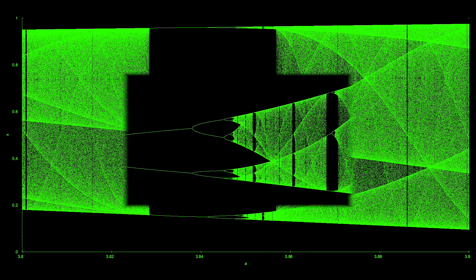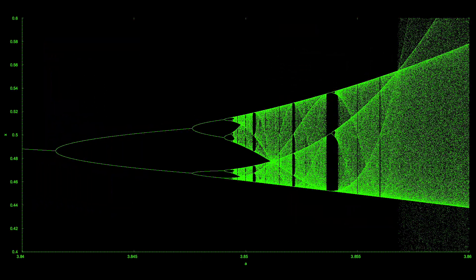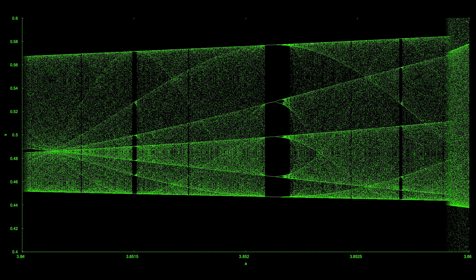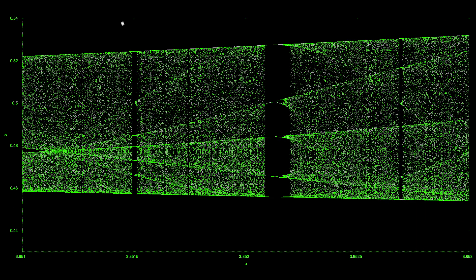Let's zoom in on this mini bifurcation. We see that it too has periods of chaos and stability, and that the diagram as a whole exhibits self-similarity. Let's zoom in again — we see these stable periods of 7 and 5 values, as well as ever-smaller bifurcation patterns.